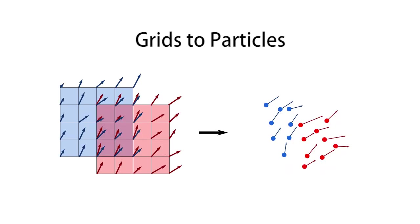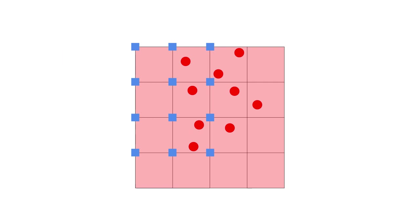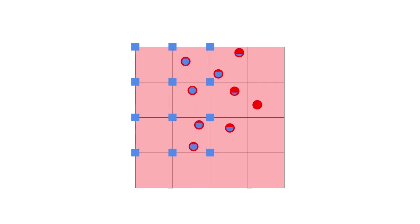Next we update particle attributes by interpolating them from the grids. Water saturation of sand particles is computed by interpolating the indicator function that signals the presence of water. Cohesion on sand particles is updated based on their saturation. Finally we project the sand strain based on the Drucker-Prager model.